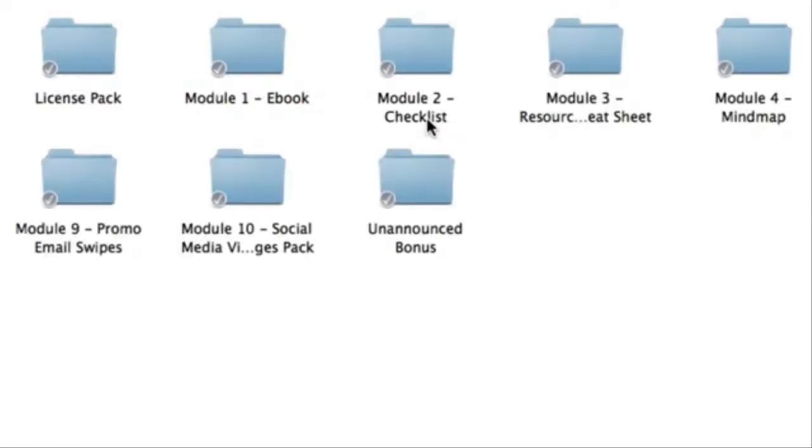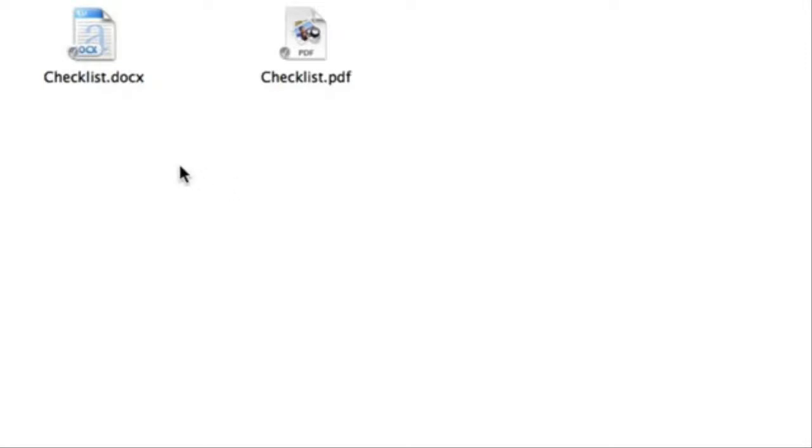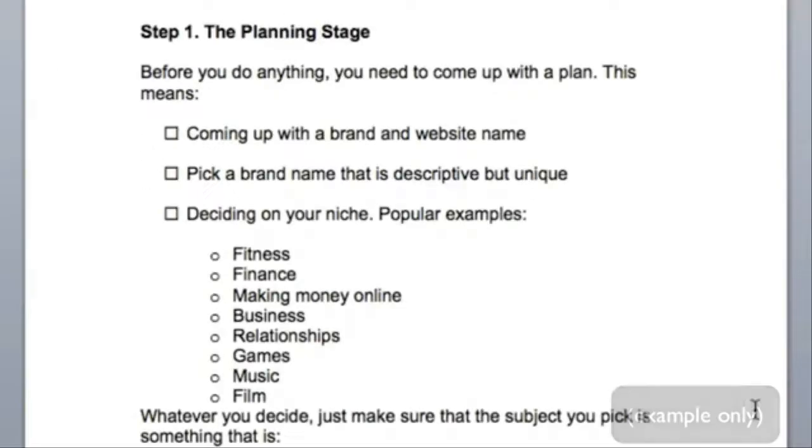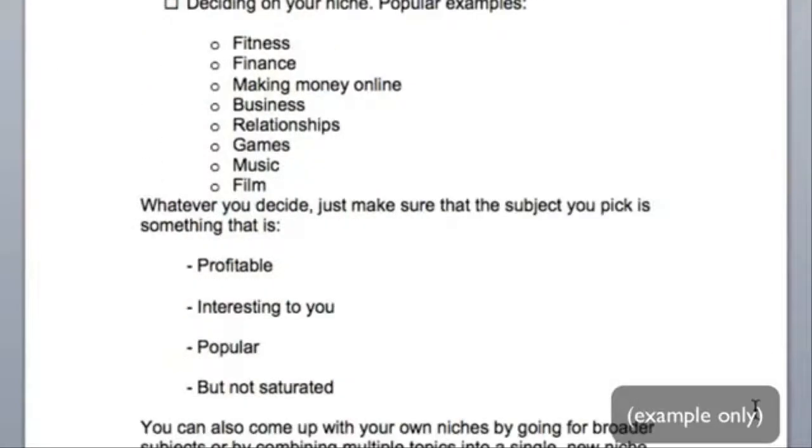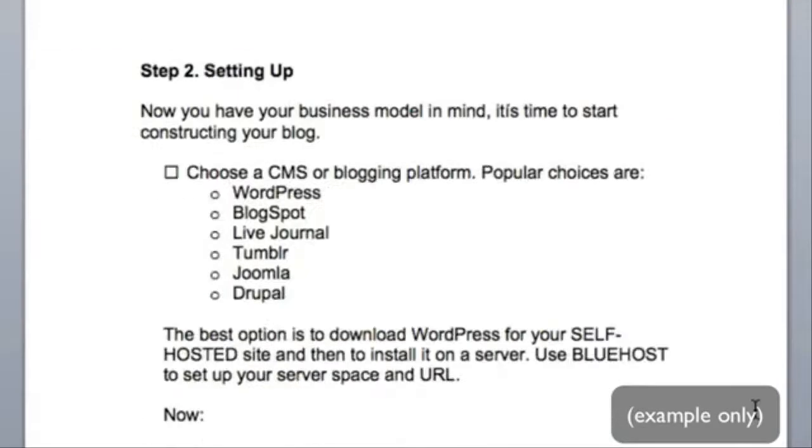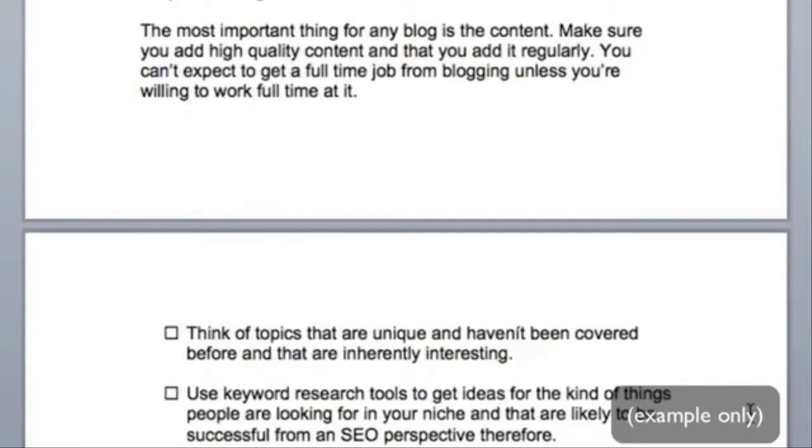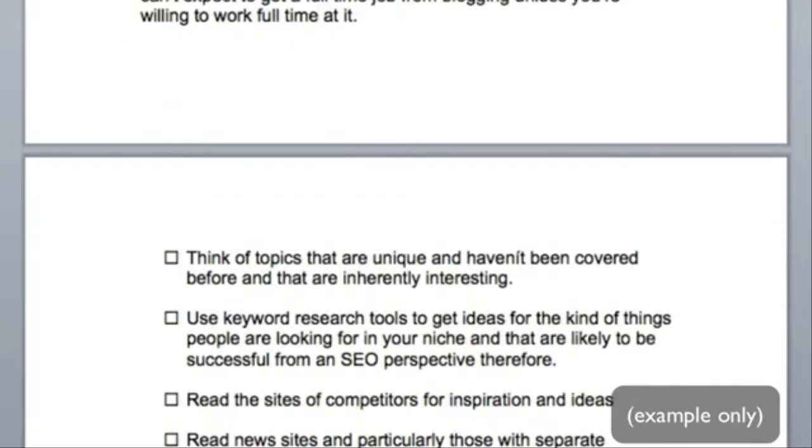Inside module two, you're going to get the checklist that accompanies the e-book. So it goes well hand in hand. Again, you're going to get the file in the editable word document version. The checklist is a great companion because it lists down all the main points from the e-book. So it's great for a refresher.